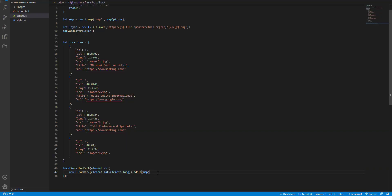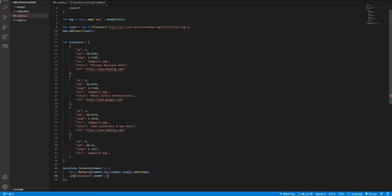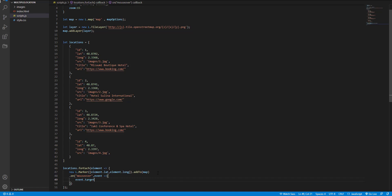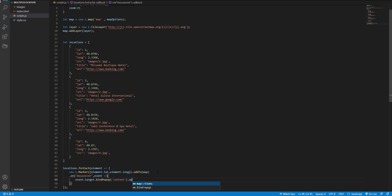So here, I use mouse over for displaying the information when user hover the marker. I use event.target for targeting the related marker and bind popup with some content and open popup for open bound popup.